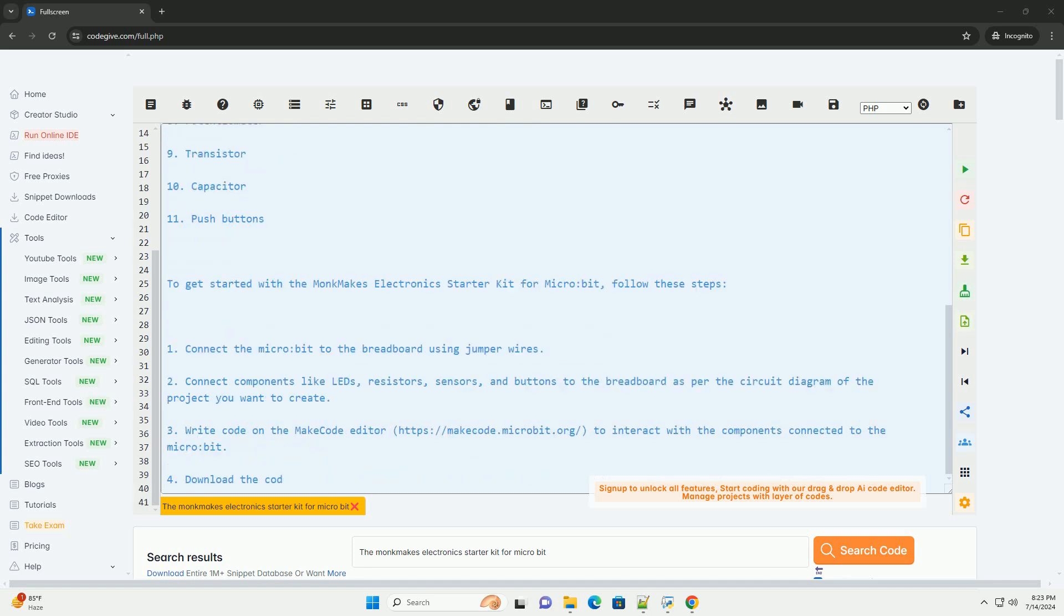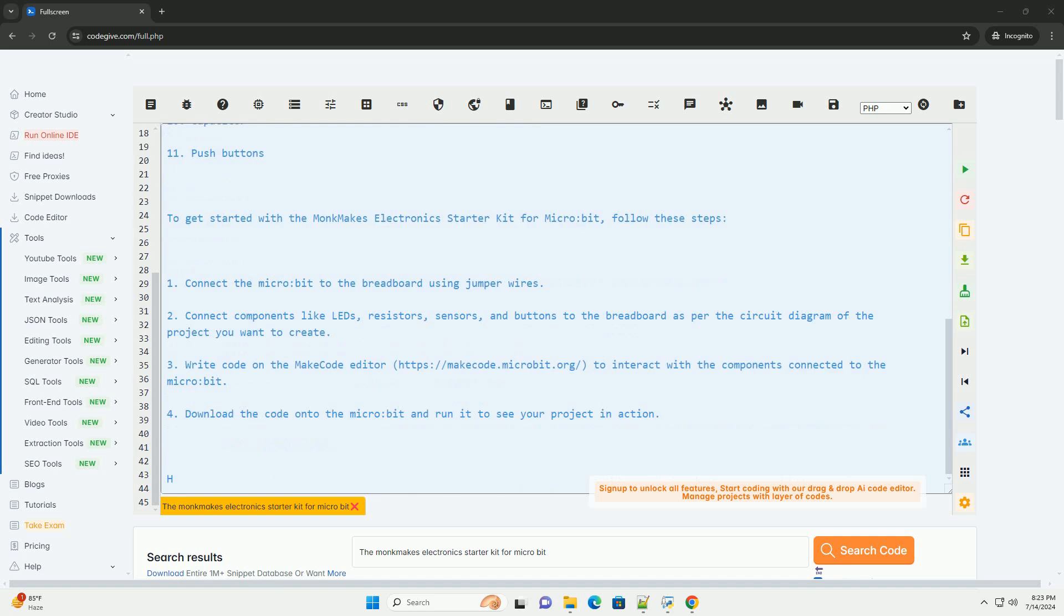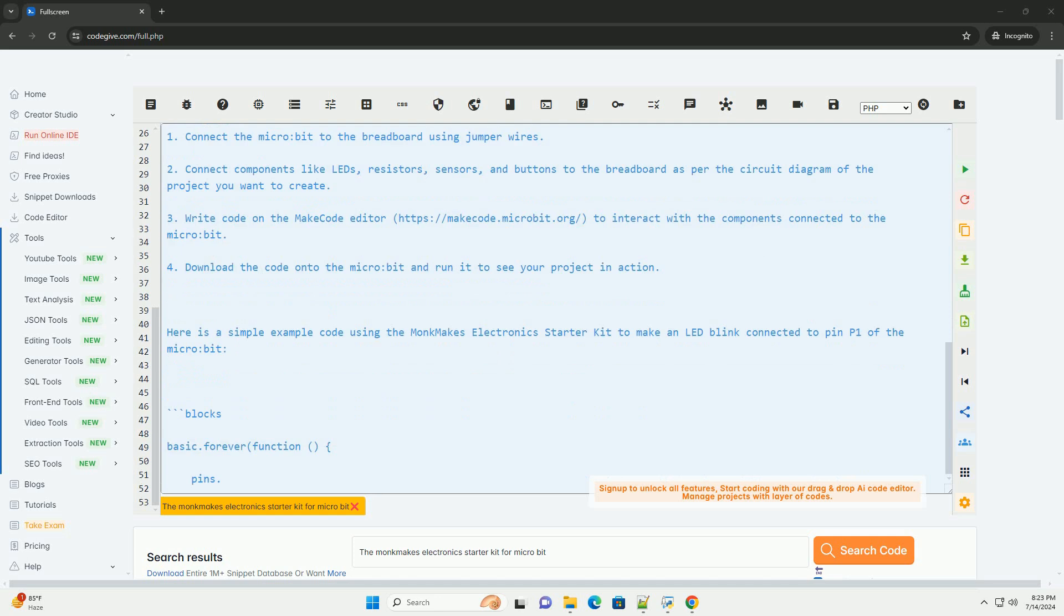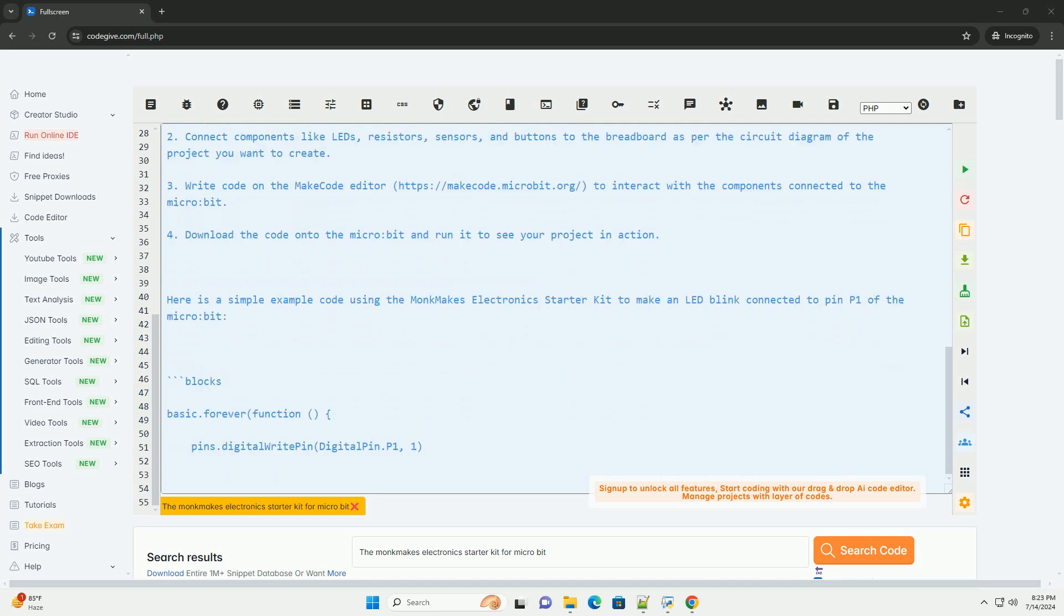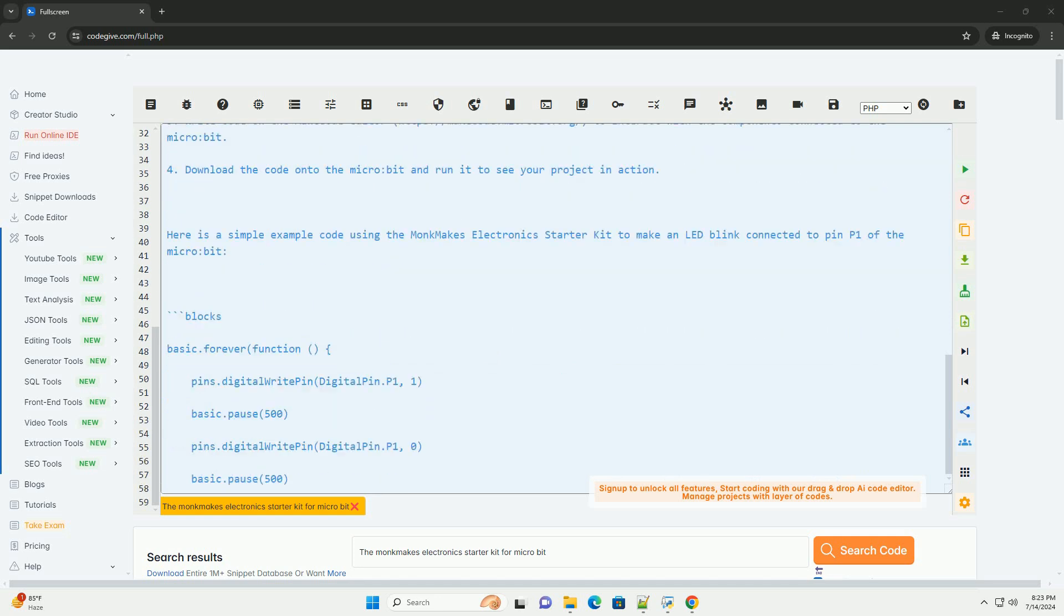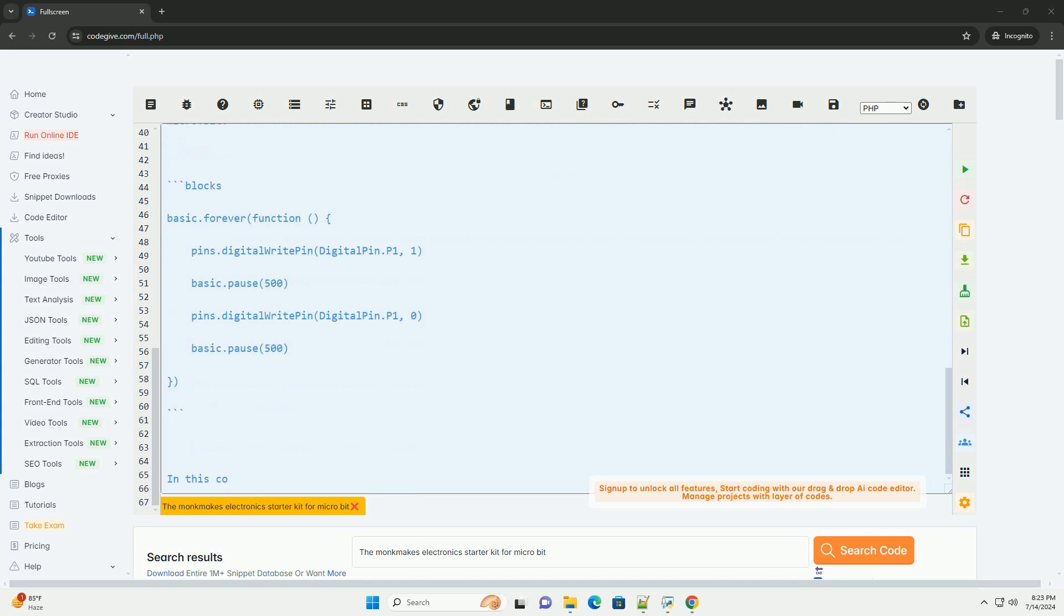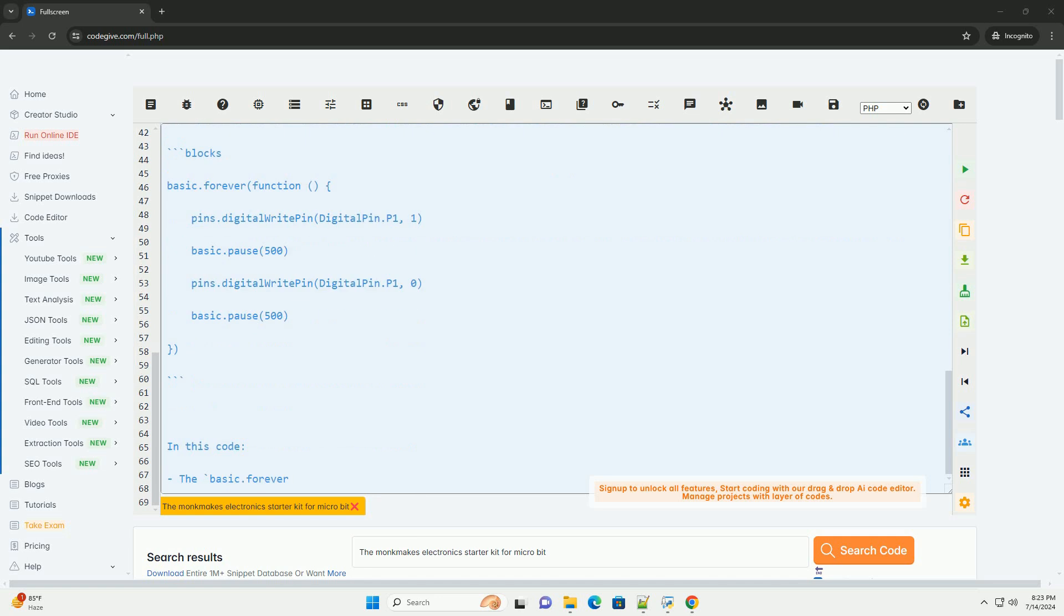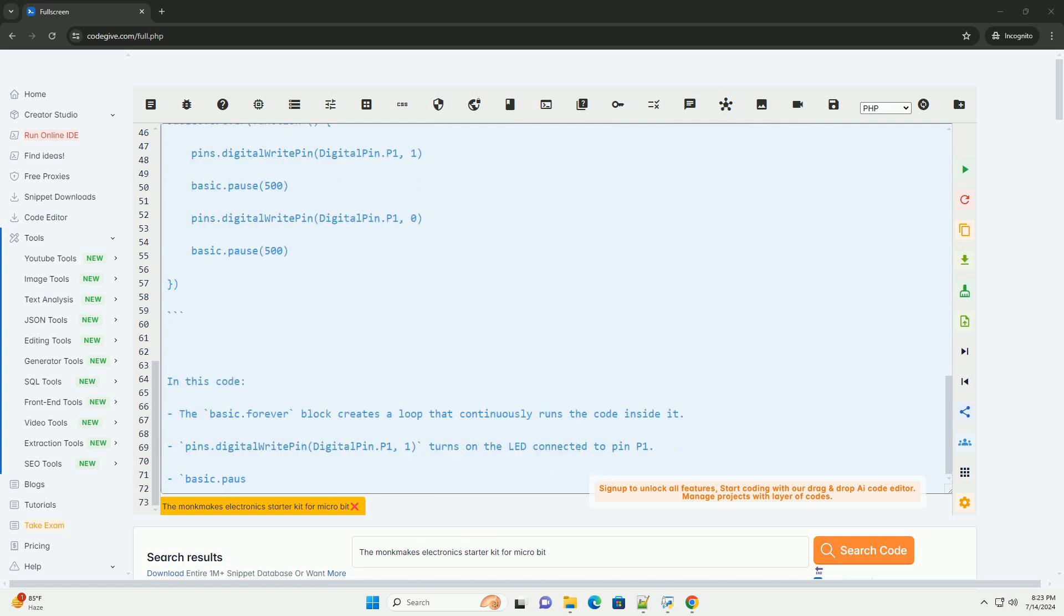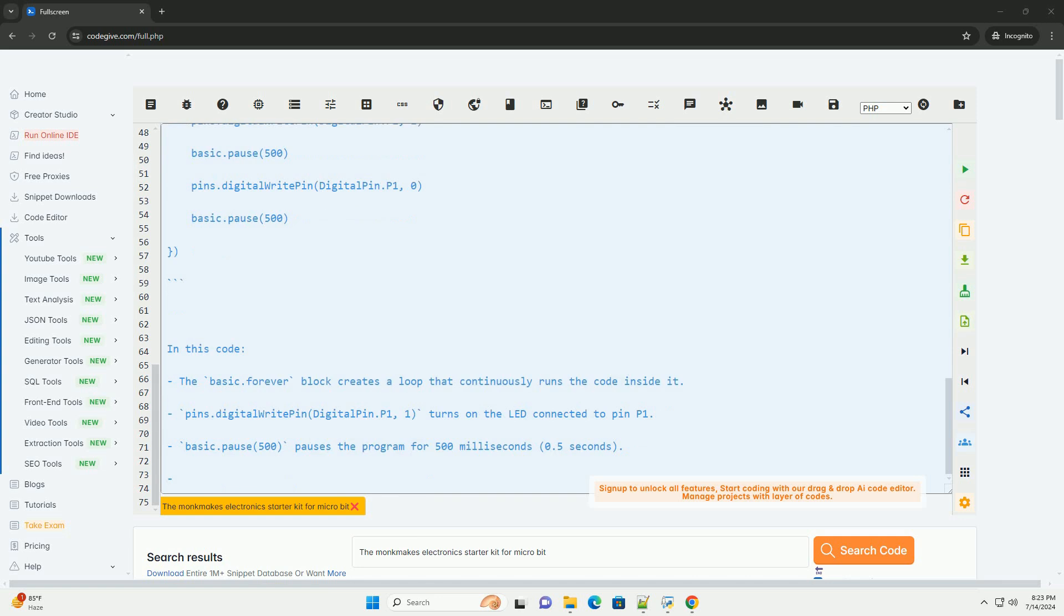Components included in the Monk Makes Electronics Starter Kit: 1. Breadboard 2. LEDs 3. Resistors 4. Jumper wires 5. Light Sensor 6. Temperature Sensor 7. Buzzer 8. Potentiometer 9. Transistor 10. Capacitor